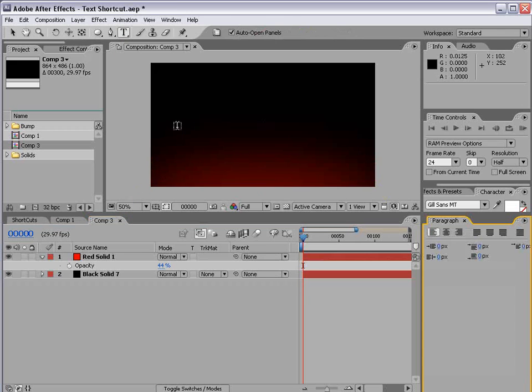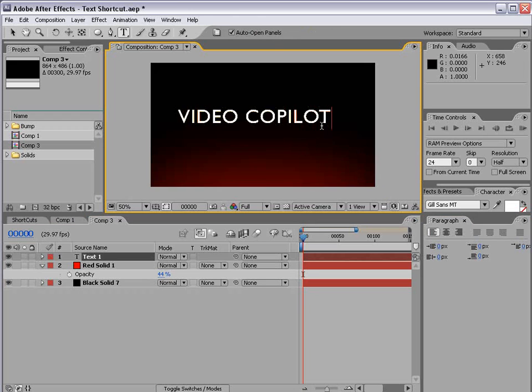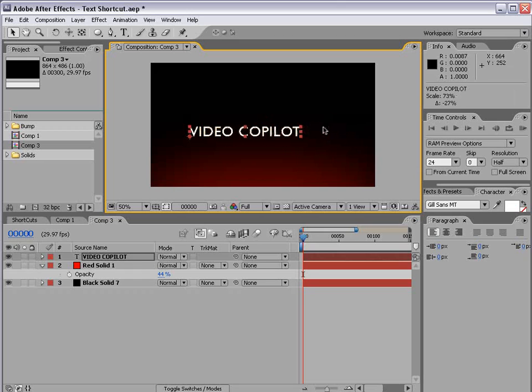Now we'll take the text tool and we'll type, I don't know, how about video copilot. Alright. That's what I'm talking about. And I'll go ahead and scale this down just a little bit.